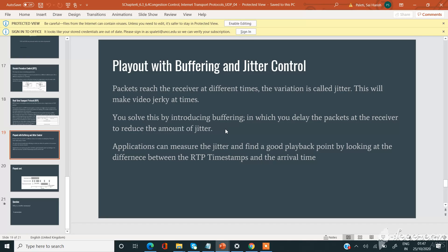Applications can measure the jitter and find a good playback point by looking at the difference between the RTP timestamps and the arrival time. So by looking at these things, they can measure the jitter of an application or a video.